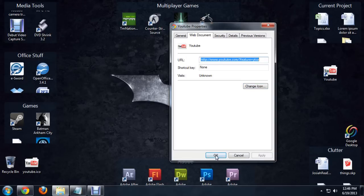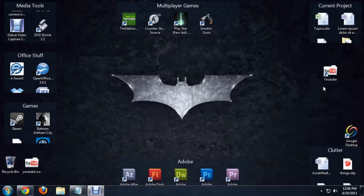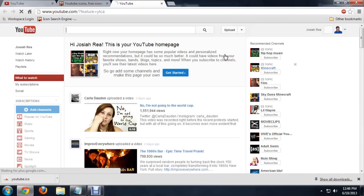There you go. Now we've got our custom YouTube icon on the YouTube shortcut. When we open it up, it takes us right to YouTube. I hope you've enjoyed this video on how to create a YouTube shortcut on your desktop. I'm Josiah Ray.